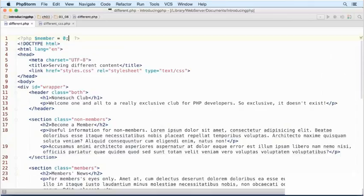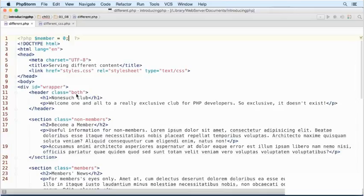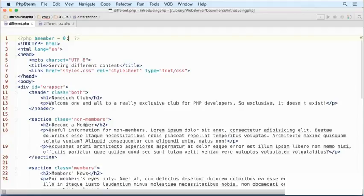Now we need to deal with displaying the different sections. The header has the both class, so it will be displayed to both members and non-members, so we don't need to do anything here. But the section that begins on line 16 has the class non-member, so this is for non-members only. We need to use a PHP conditional statement to control this.